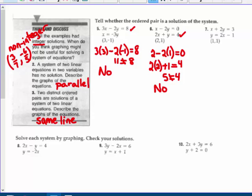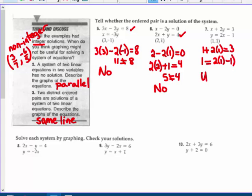Number 7: let's check the ordered pair 1, 1. So 1 plus 2 times 1 — well, 1 plus 2 is 3, yes. And 1 equals 2 times 1 minus 1 — yes, it does. So 1, 1 works in both equations. It is the solution to that system of equations.